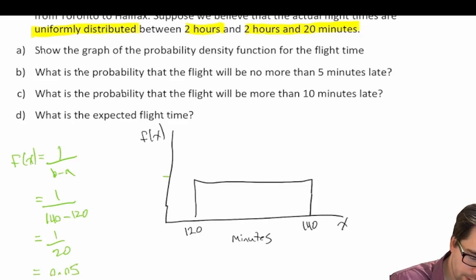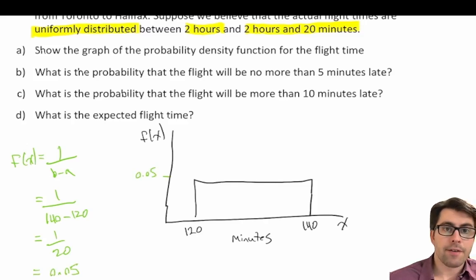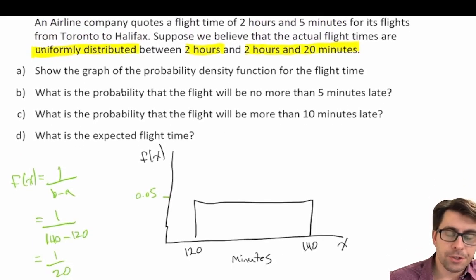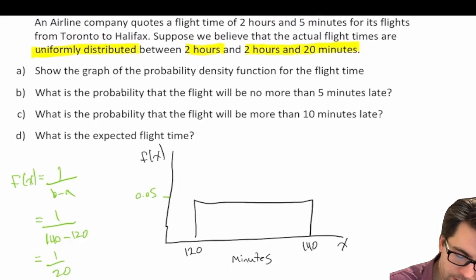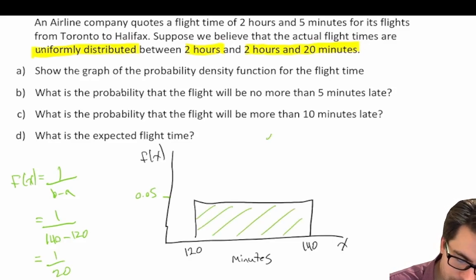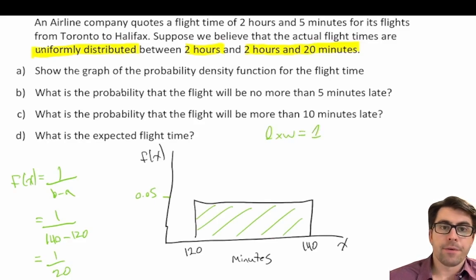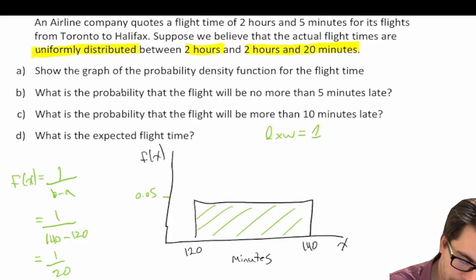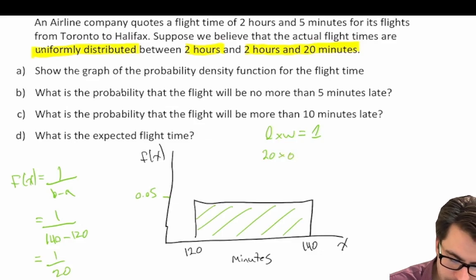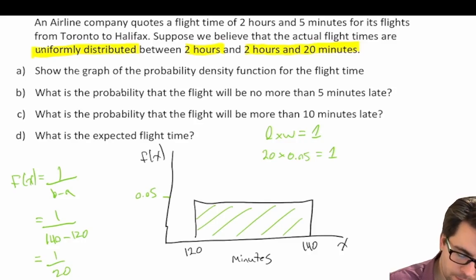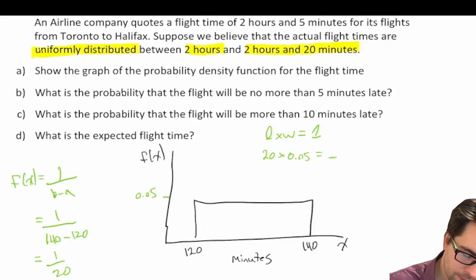So the height of this rectangle is equal to 0.05. Now, if we want to be absolutely sure that we've done this right, we remember that the equation for the area of a rectangle is equal to length times width. We know that in a uniform probability distribution, the area of the rectangle is equal to one. So our length, 140 minus 120, is equal to 20, times our width of 0.05, which indeed is equal to one. So we can rest assured that we've done that part right.